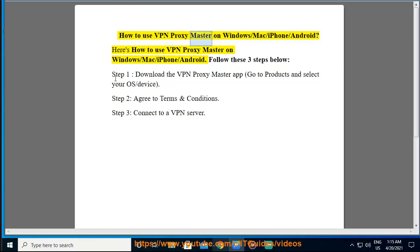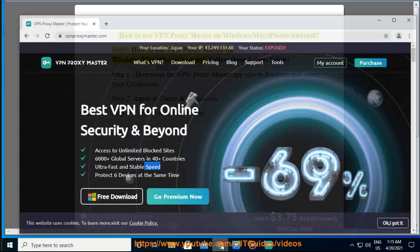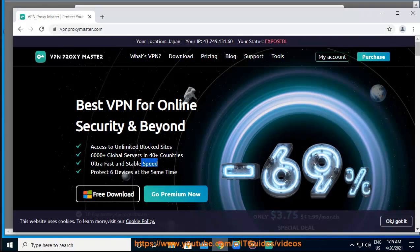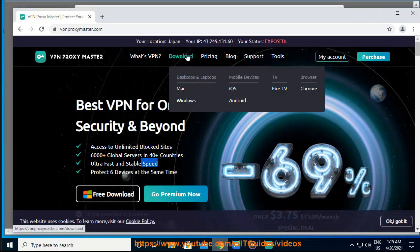How to use VPN Proxy Master on Windows, Mac, iPhone, and Android. Follow these three steps below.